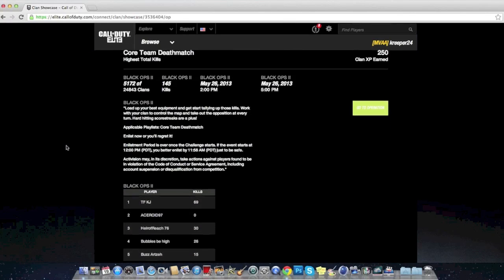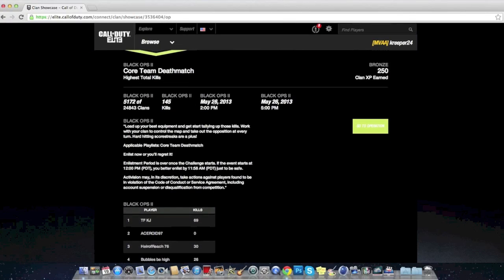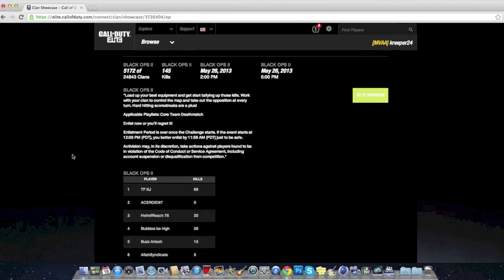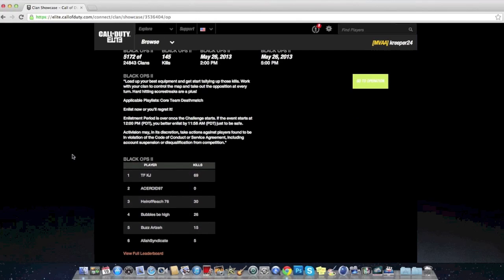When was this operation? May 26th. What was this? Core Team Deathmatch, 5,172. Oh my God, I didn't even play this clan operation. See, I told you guys I haven't really been playing that much.